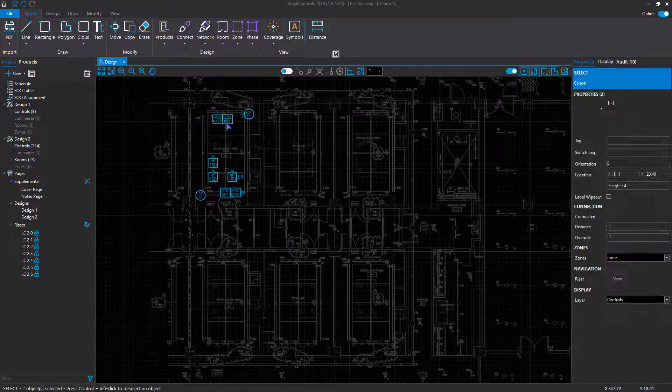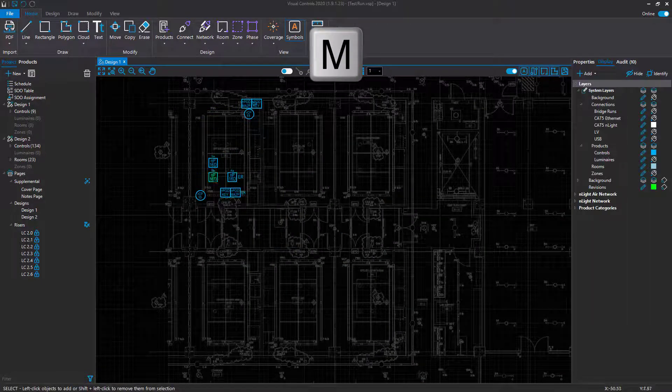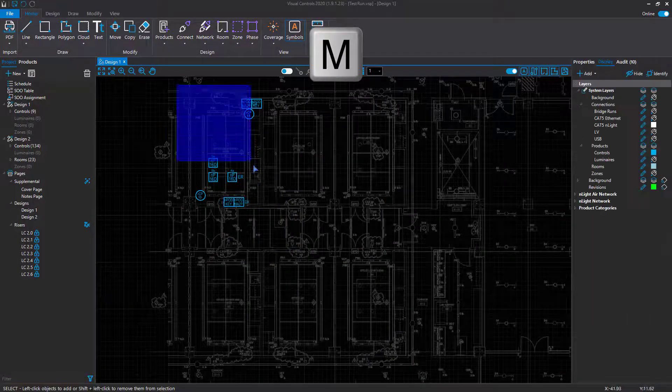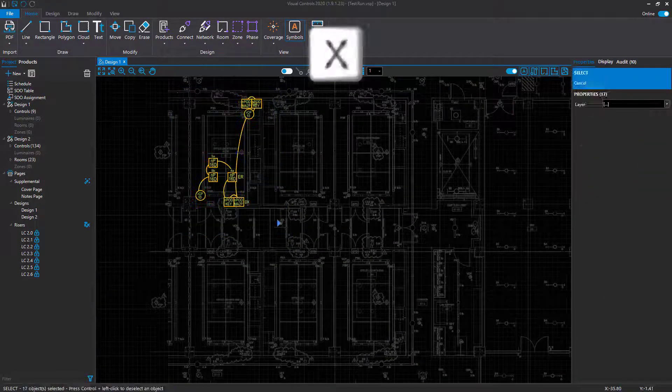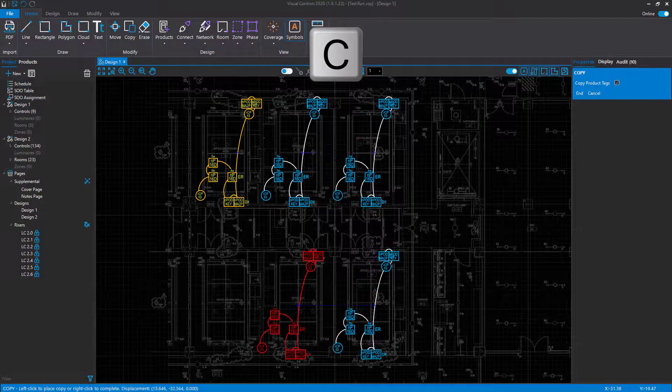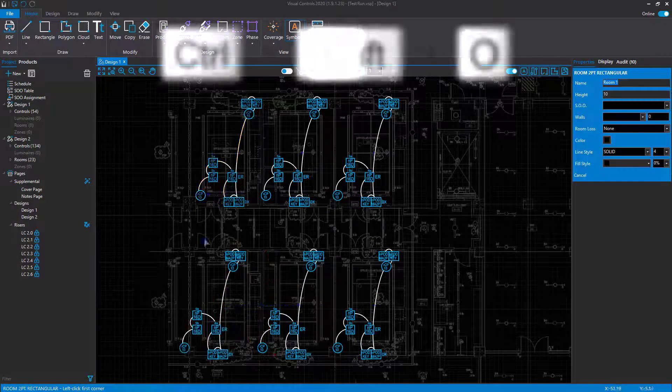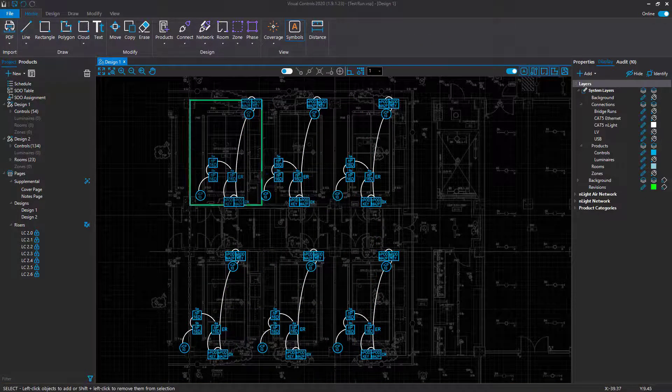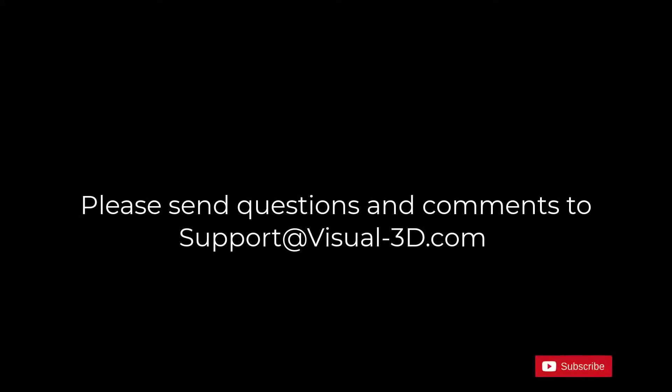Make use of keyboard shortcuts to take full advantage of Visual Controls and its unmatched level of efficiency in designing lighting control systems by Acuity Brands. Remember to click the Subscribe button and the bell icon to be notified of new instructional videos. If you have any questions or comments, please contact us at support@visual-3d.com.